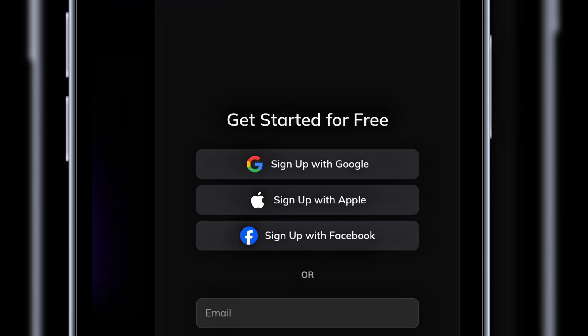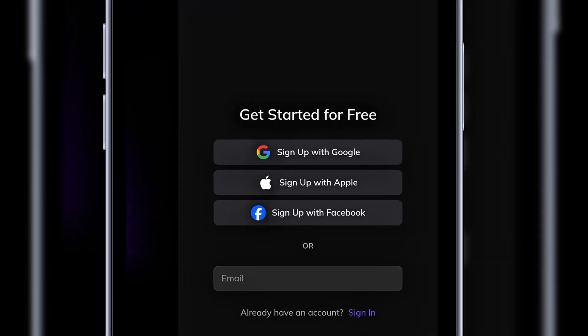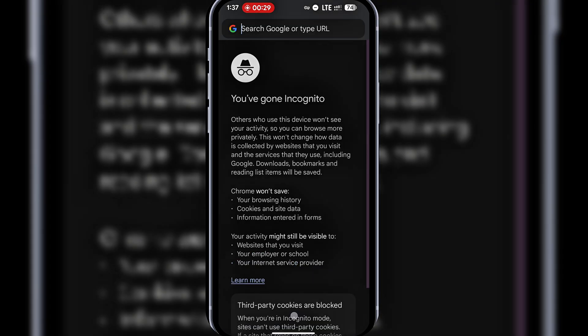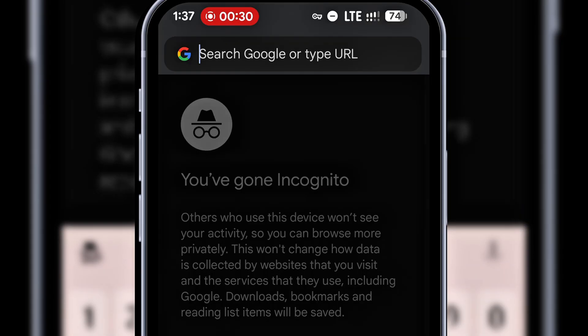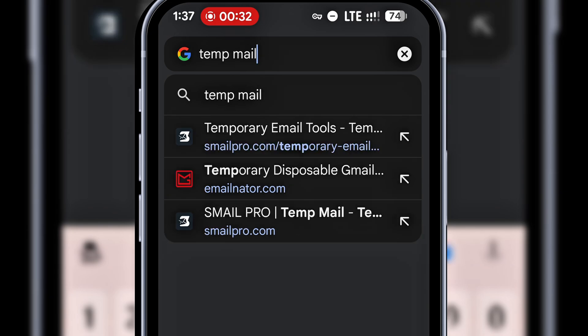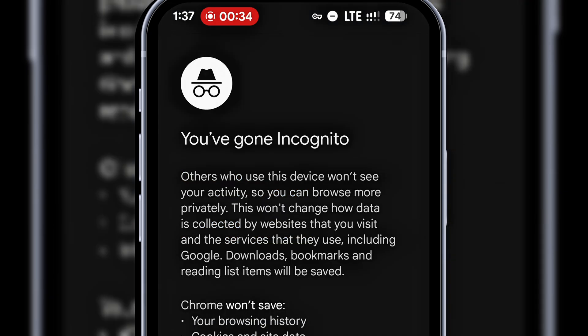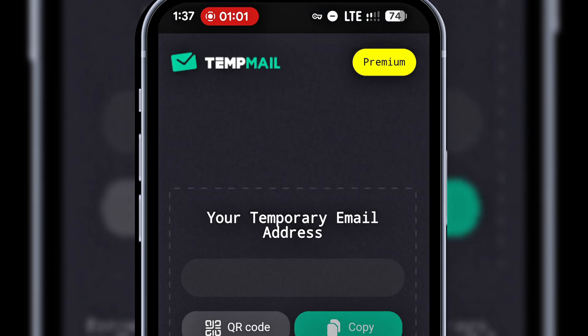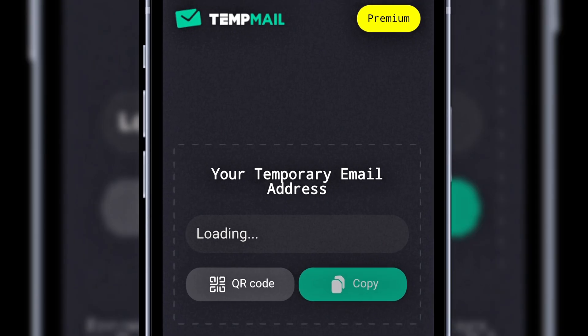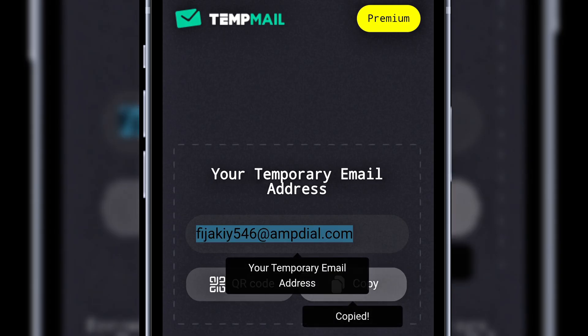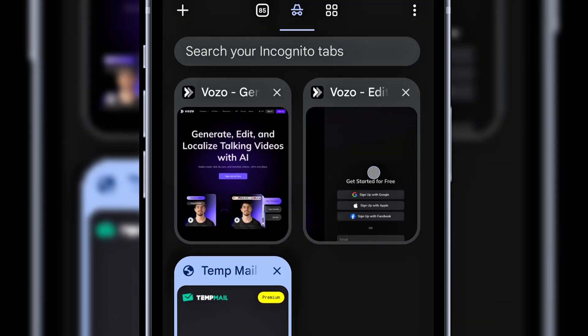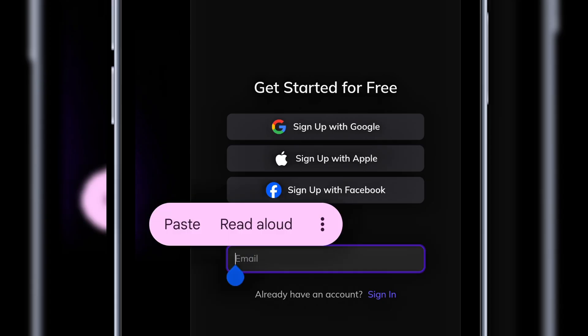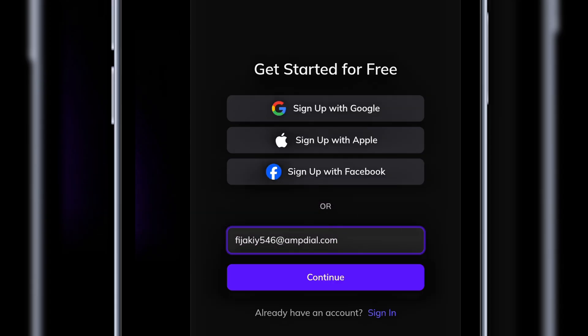I like to use email, and sometimes I prefer a disposable one. So I'll open a new tab, search for temp mail, and click on the first result. I'll copy the available email address, head back to Vozo, paste it here, and click continue.